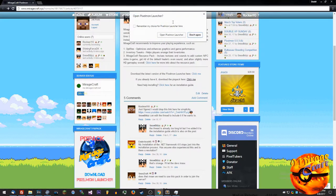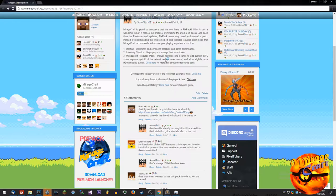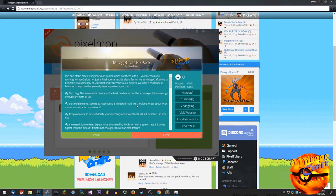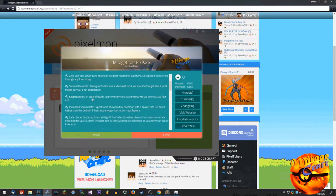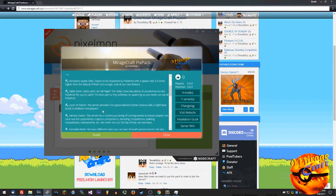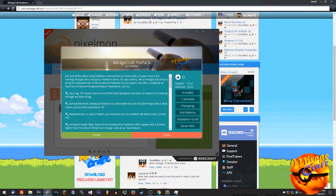It'll pop up the open pixelmon launcher. Of course you want to open it with the pixelmon launcher. It'll pop up in here. This is just some information about the server itself.